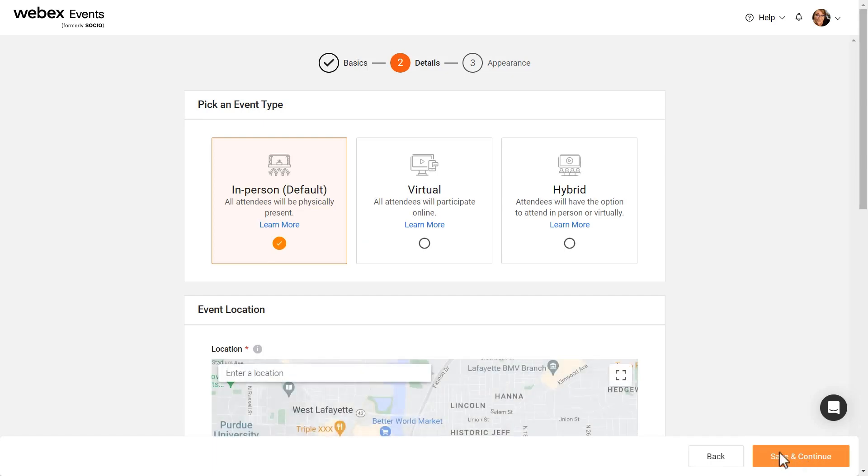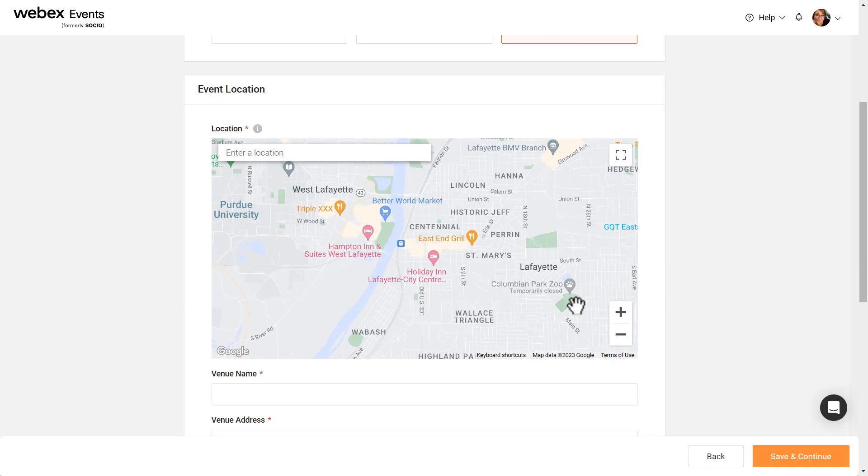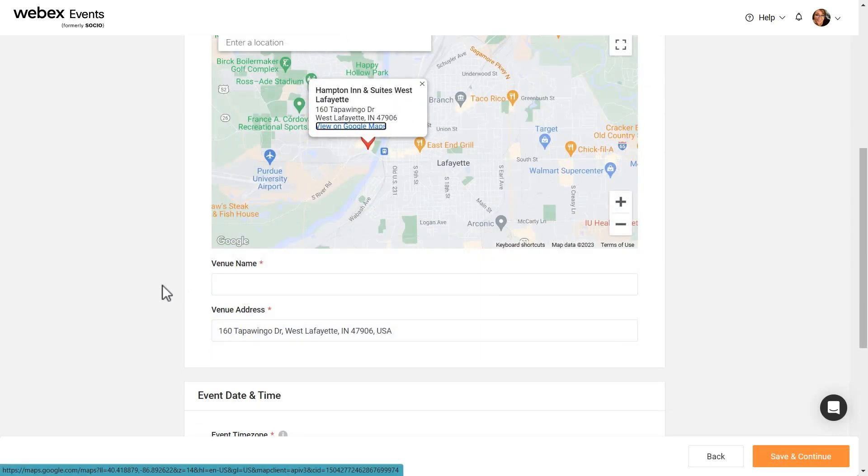Next, choose whether this event is in-person, virtual, or hybrid. For in-person and hybrid events, enter the venue name and address.